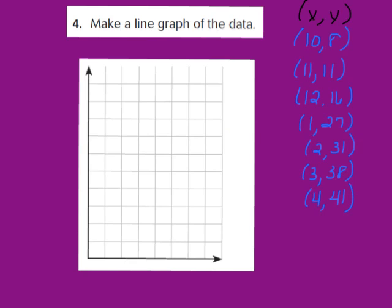Now let's look at question number 4: make a line graph of the data. A line graph simply uses line segments to show how data changes over time. Our first step is to create a title for our graph. Looking back at the table, the title was "Hourly Temperature," so we're going to transfer that as the title of our line graph. Go ahead and write that down at the top.